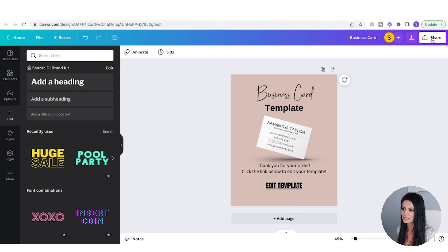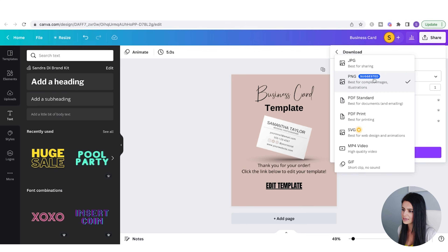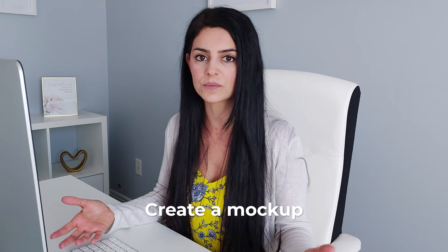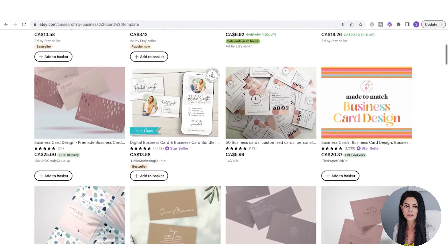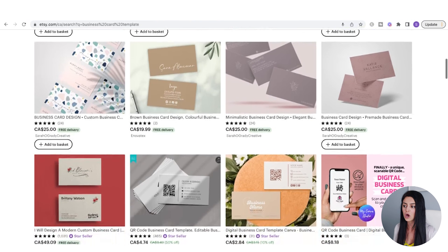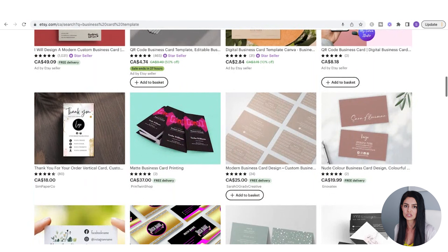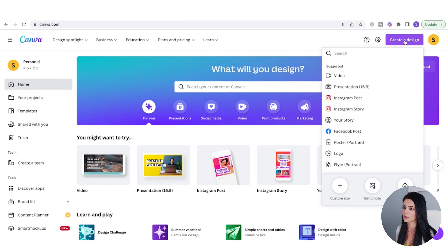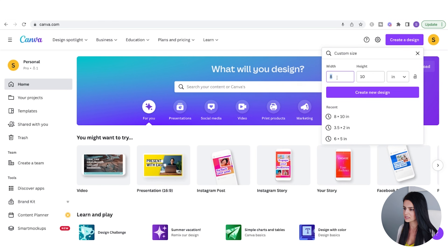I'll go to Share, download as PDF Standard, and download. That's what I'm going to upload into my Etsy listing and my Koji listing. Before I do that, I want to create a mockup of this card — your mockup images seen in your shop are incredibly important to getting that click from the shopper and making the purchase.